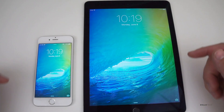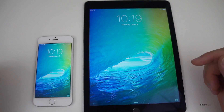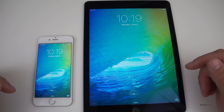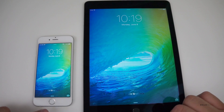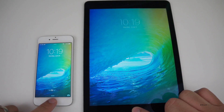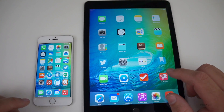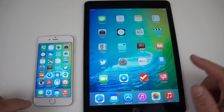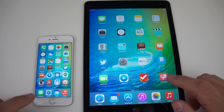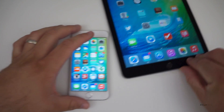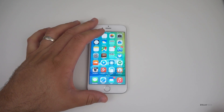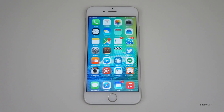Hi everyone, Aaron here for Zollotech and I wanted to show you iOS 9. Apple unveiled iOS 9 at WWDC today, so I thought I'd show you what that looks like. We have the iPhone 6 and the iPad Air 2, both of which get some pretty nice updates. I'll talk about those first on the iPhone 6.